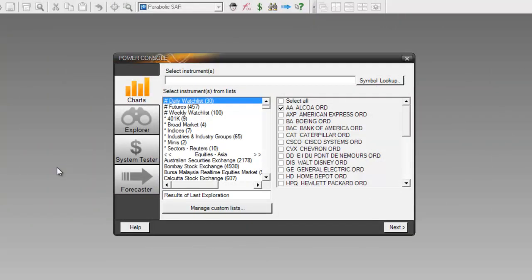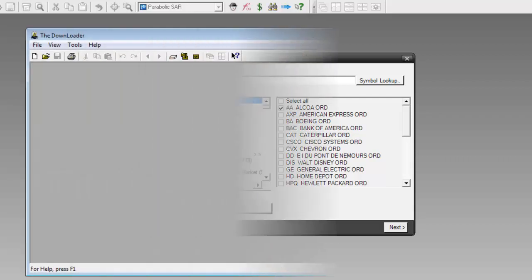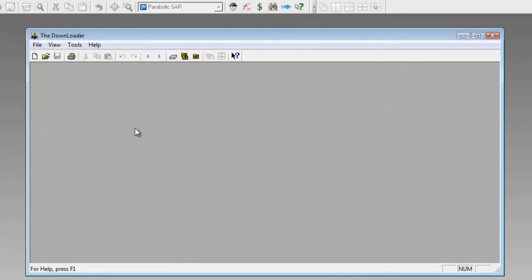Now once your data files have been set up, you'll need to keep them current. Updating those local data files will depend on where you're getting your data from. Just for an example, I'll use MetaStock's downloader to update my local data files.